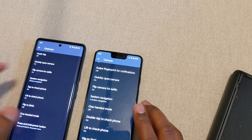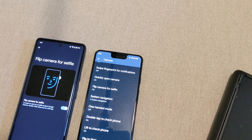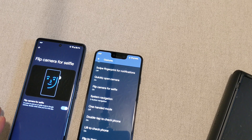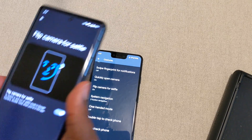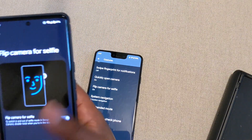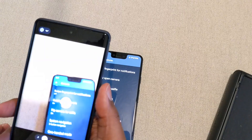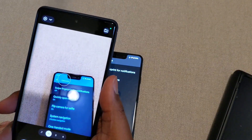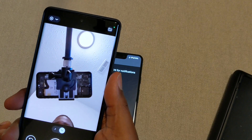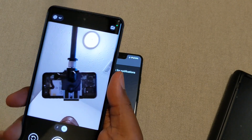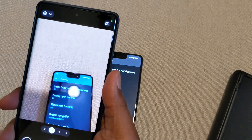I want to go back up because I want to do Flip Camera for Selfie first. So Flip Camera for Selfie — when you have this on, you switch from regular mode to selfie mode in your camera by doing a double twist. So you do like this, and then it turns into selfie mode or activates the front-facing camera, and then you can turn it back.